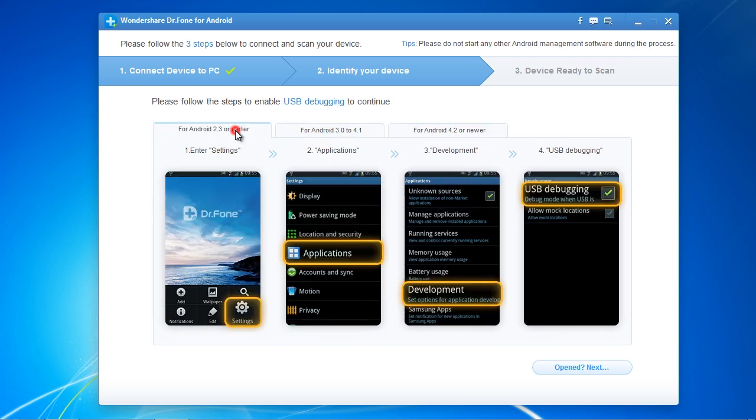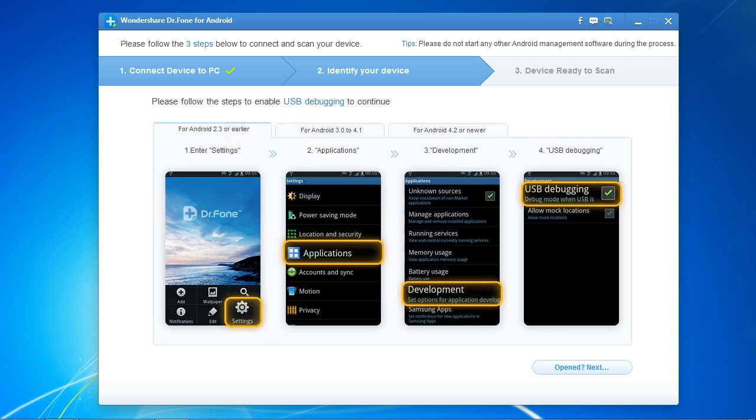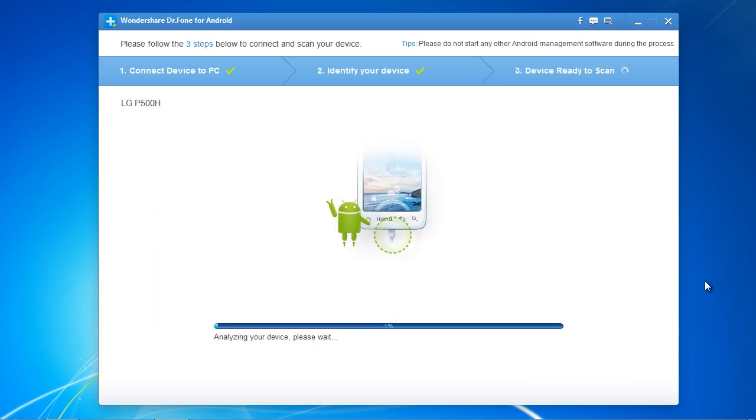Plug in your Android now and select start. If you have any problems connecting, make sure your device drivers are up to date.